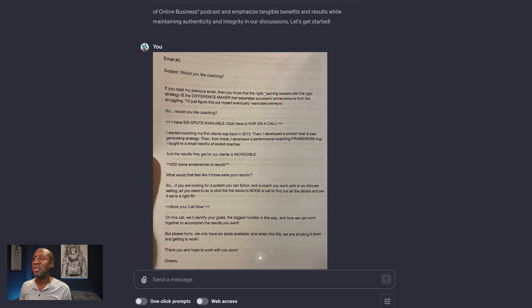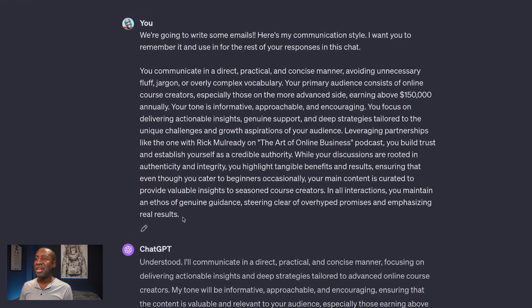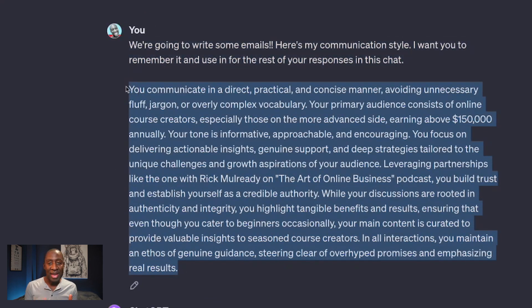Here are the exact prompts. Prompt one is you need to have your communication style. How do you get that communication style? You can feed ChatGPT a bunch of emails that you've written and tell it to analyze those emails and give you the communication style. Or if you have YouTube videos, you can transcribe those videos with a service and then upload the transcripts and tell ChatGPT to analyze the text for a communication style.